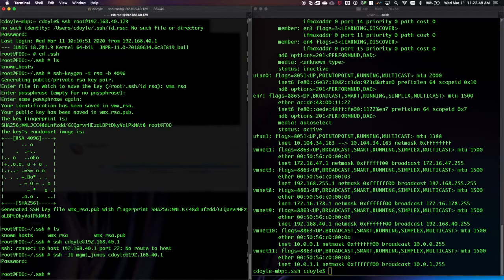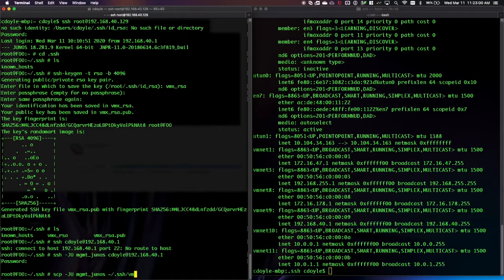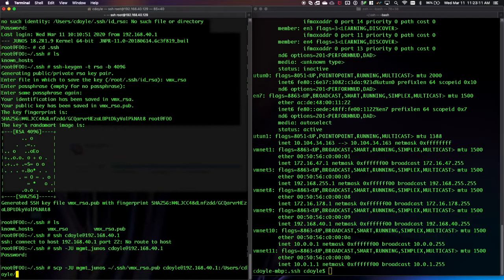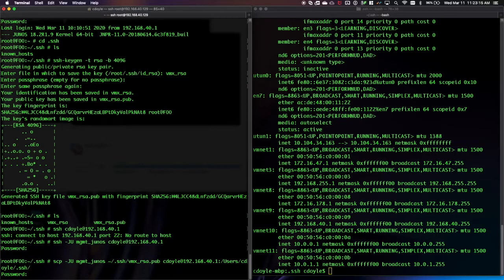So what I need to do is copy that public key. We can use scp with the same routing instance toggle: scp .ssh/vmx_rsa.pub to cdoyle at 192.168.40.1:/users/cdoyle/.ssh/